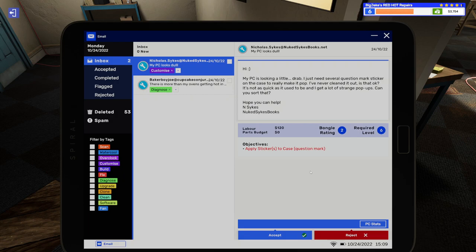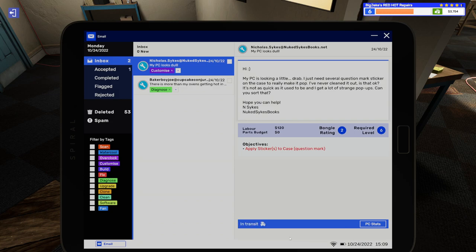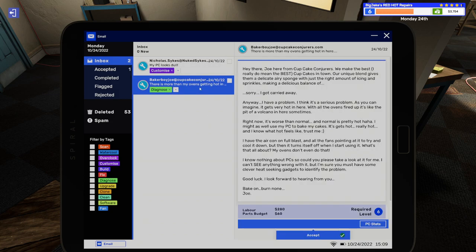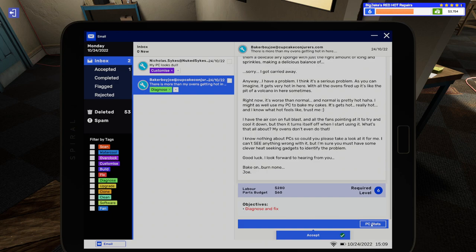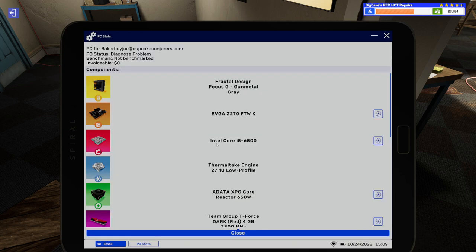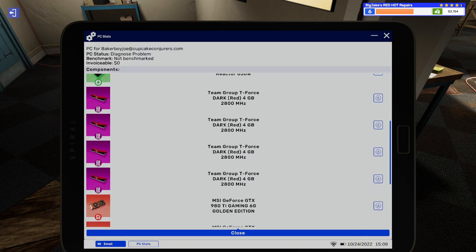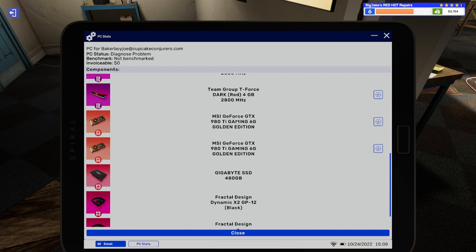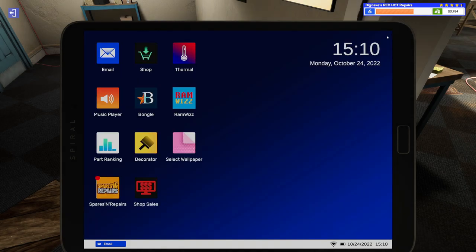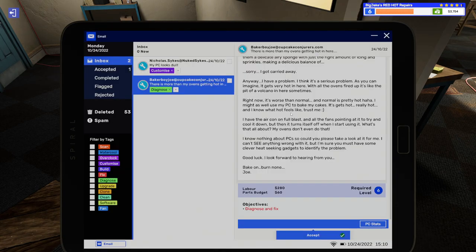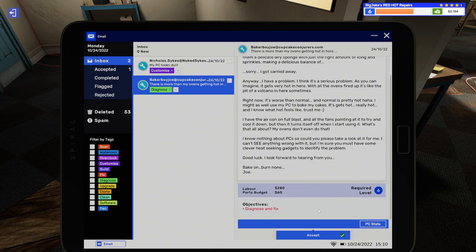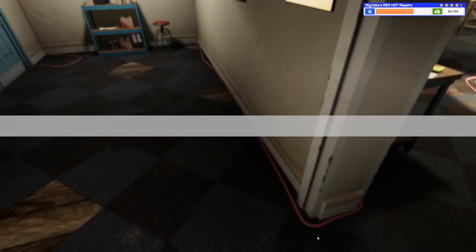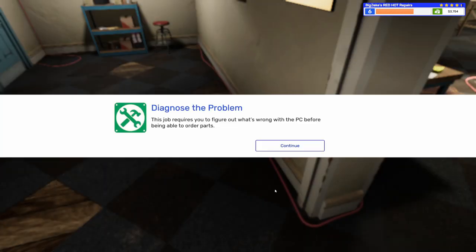I've never cleaned it out. Is that okay? It's not as quick as it used to be. And I get a lot of strange pop-ups. Can you sort that out? Okay. So, not only do they want stickers done, but they want us to dust all the dust out of it and probably run a virus scan. Okay. Okay. Well, let's accept that one. Let's take a look at this. Here's another long one. Talking about, some about cupcakes. They've got a problem. Let's just, let's skip this. Diagnose and fix. They don't know what's wrong. Obviously. It's probably dusty, filthy, or something's broken. I don't know why they've got two 980s or 980 Ti's in this PC that apparently just sits in a bakery. But, you know, whatever.